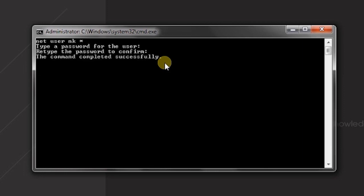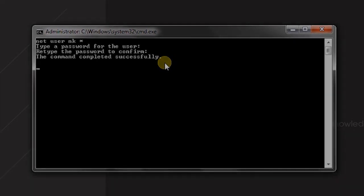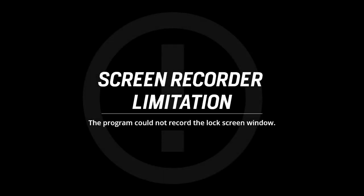And the command completed successfully. So let me lock this computer and now I will write the old password one two three and it is saying the password is incorrect. So the new password is one two three four and we have successfully changed the password.